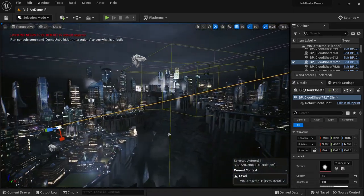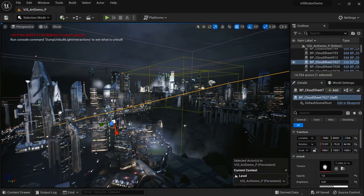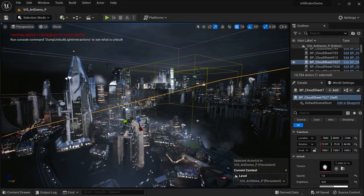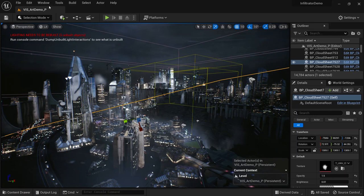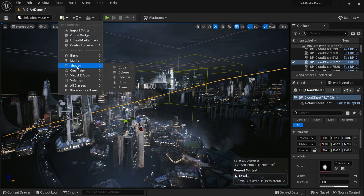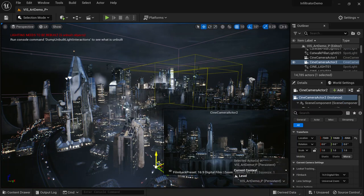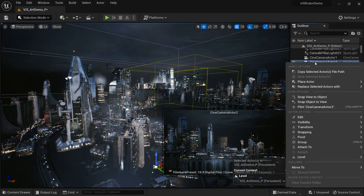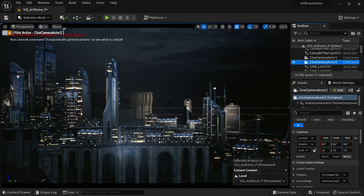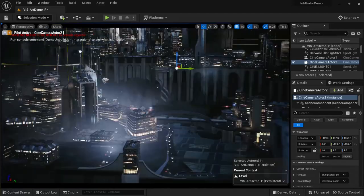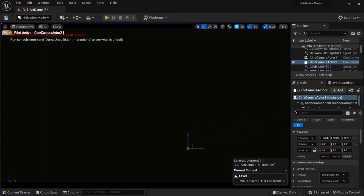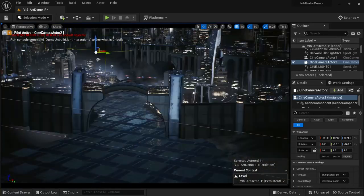From here I want to render a high-quality photo. Come to Place Actors, then under Cinematics, add a Cine Camera Actor. There we have the camera. We can manage our camera very easily from here.